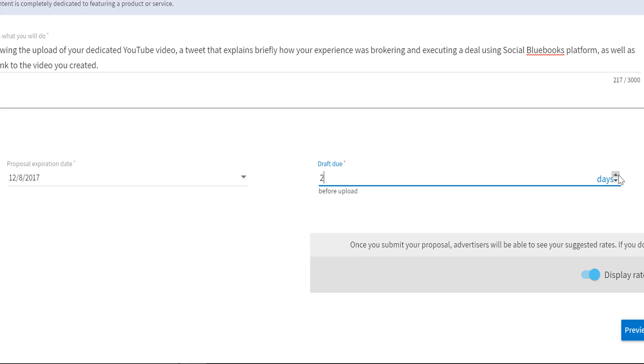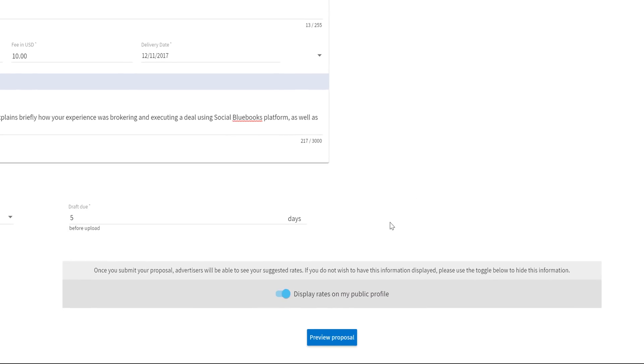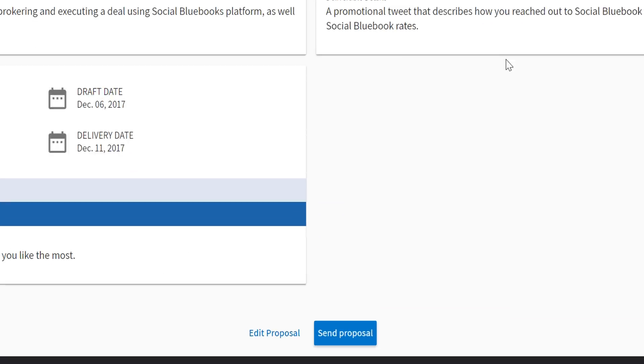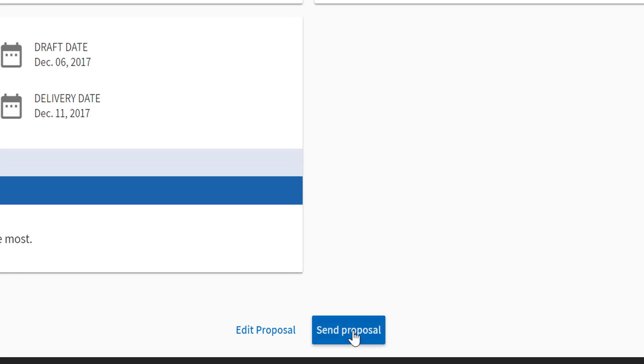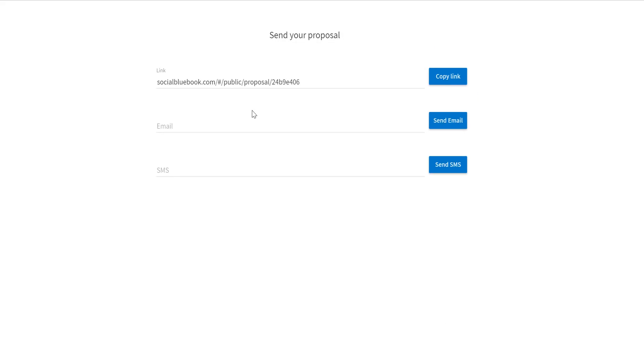When you send in your proposal, the advertiser will receive what you plan to do and your information for the social media platforms you provided to Social Blue Book. Finally, all you have to do now is send your proposal. Social Blue Book adds three different ways you can do this. Social Blue Book makes sure to protect you by requiring advertisers to pay up front to approve the project. You won't start the project without the money already being brought forward. All you have to do now is type in this information.